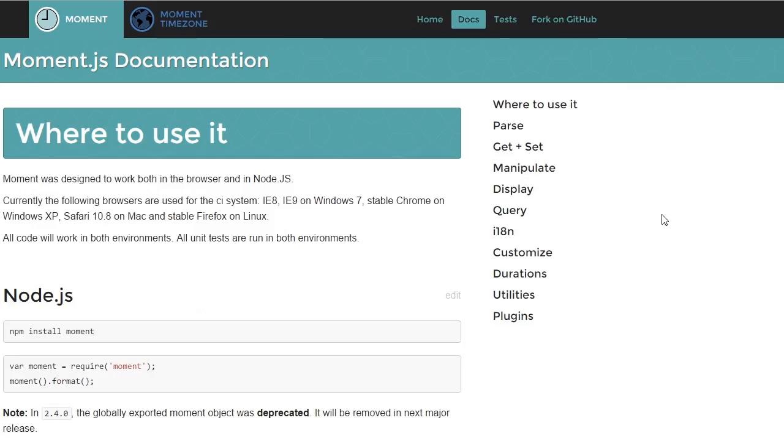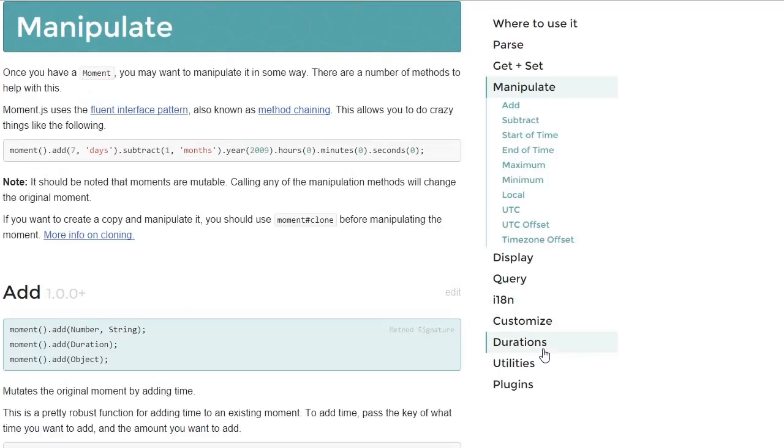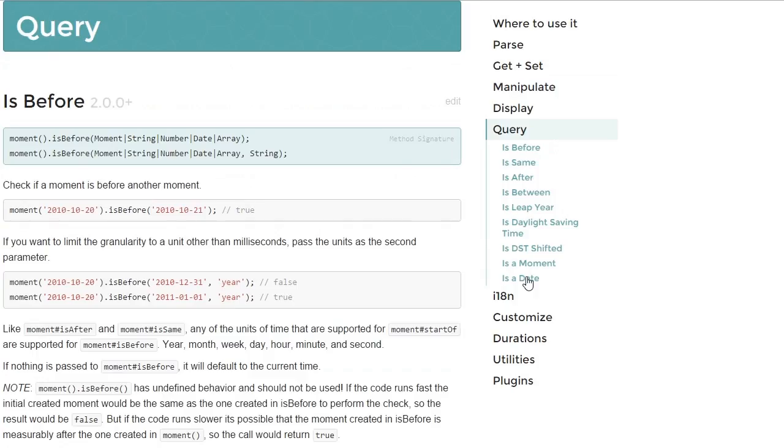But that's just one of the many things that Moment.js can do. Moment has full support for almost anything you can think about when it comes to dates and duration: parsing, manipulating, querying, etc.